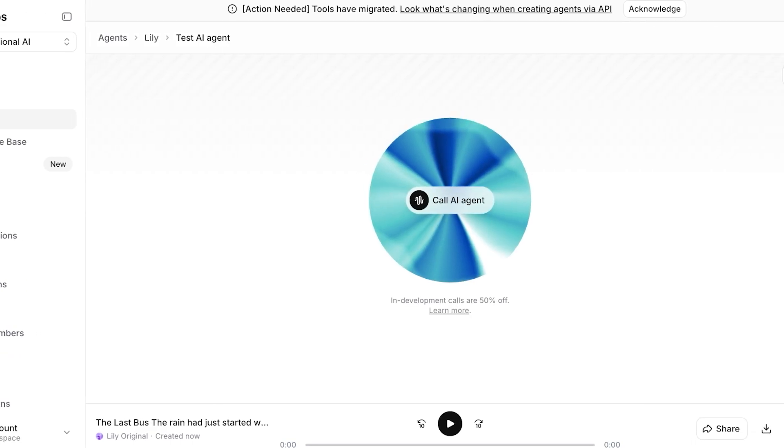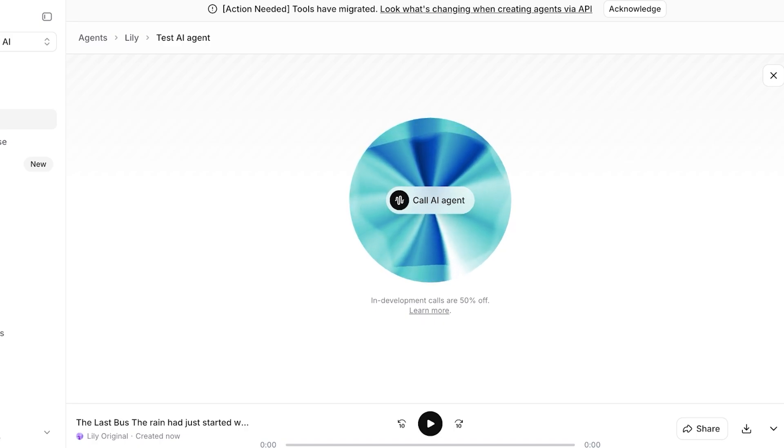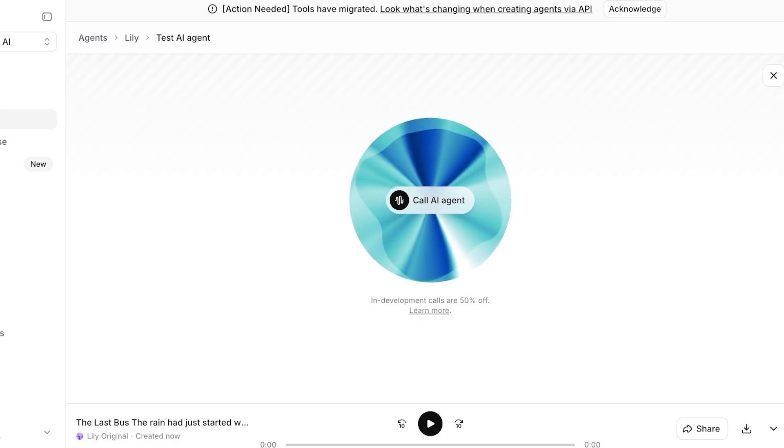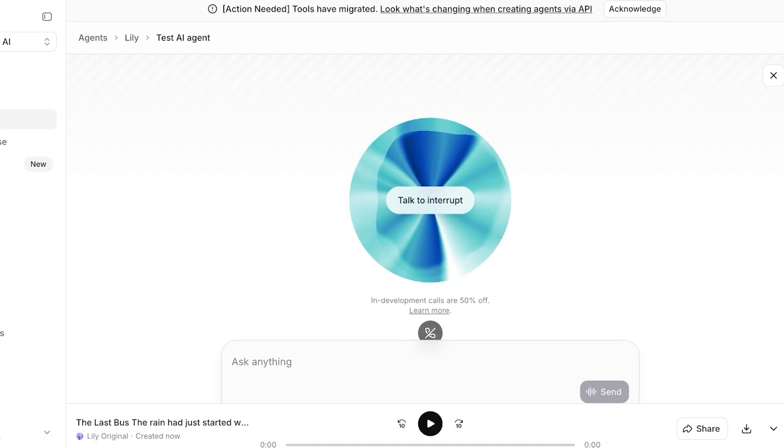So now I'm just going to click on call AI agent and then I'm going to have my conversation. So I'm actually going to show you guys the entire conversation as well so you guys can understand how these AI agents are going to be functioning. Hello, how can I help you today? I'm doing well, thank you for asking. Is there anything I can assist you with today?